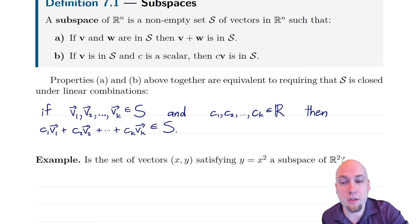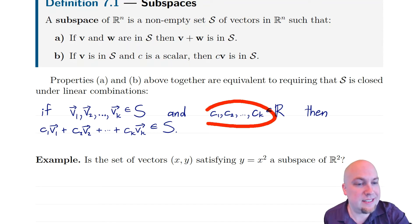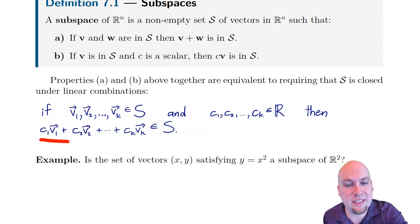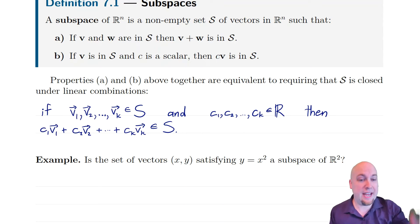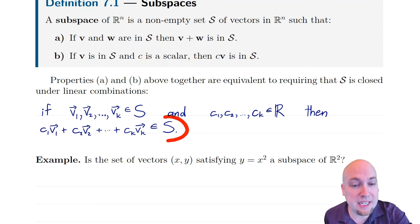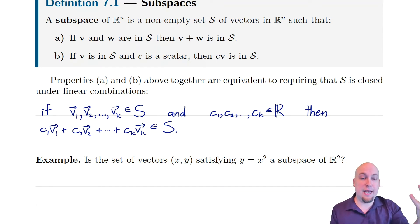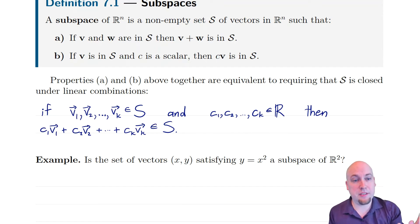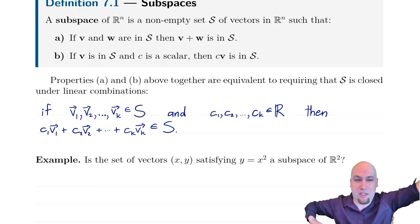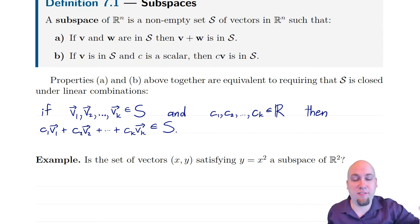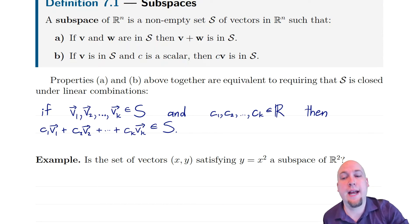Equivalently, these two properties together mean that the set is closed under linear combinations. So if you have any collection of vectors and any scalars, the linear combination you get from combining those had better still be in the set. If it's not in the set, then it's not a subspace — it's not infinitely long or flat.